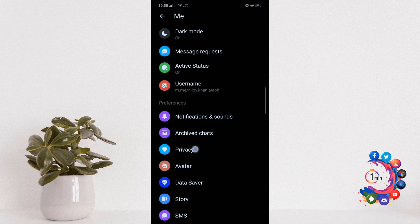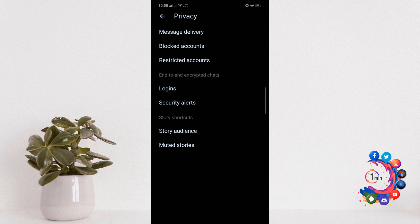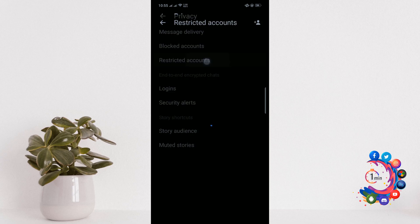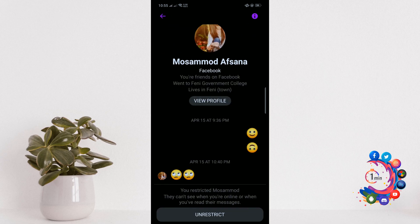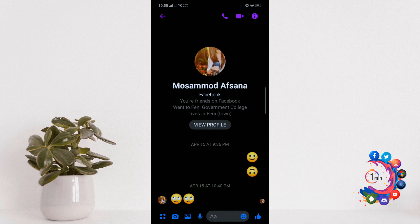Click on Privacy, then click on Restricted Accounts. Now tap on the person you want to unrestrict. You will be taken to your chat with them. At the bottom of your chat, tap Unrestrict.